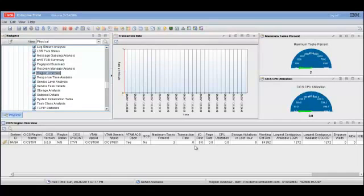This concludes the demonstration scenario on the performance indicators shown by the Omegamon II and XE for CICS, when a CICS region is having performance issues or is under stress.